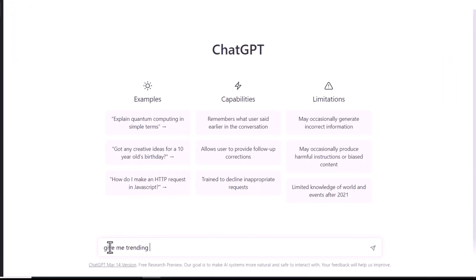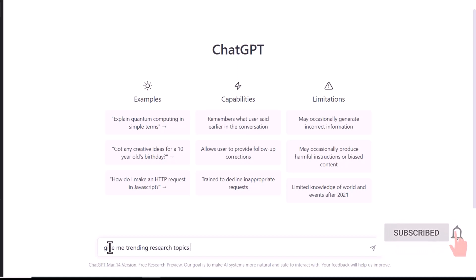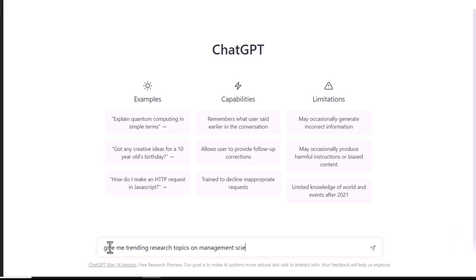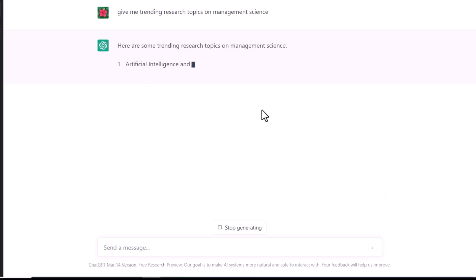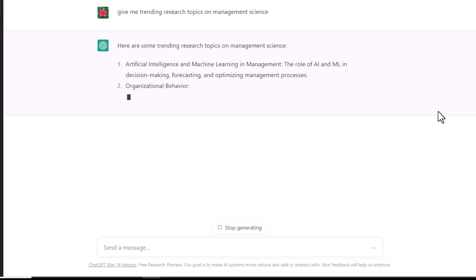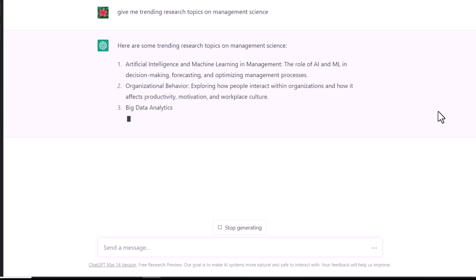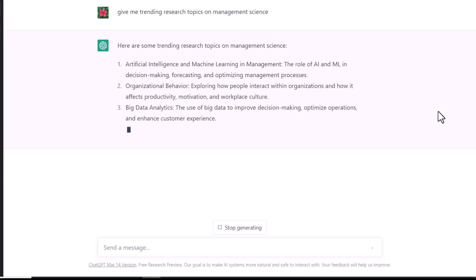I want to choose trending research topics in management sciences. Write on the chat bar, and then press enter, and wait for ChatGPT to generate responses.